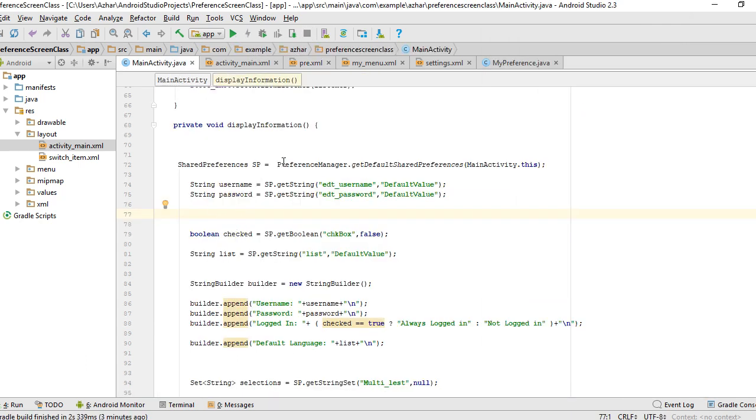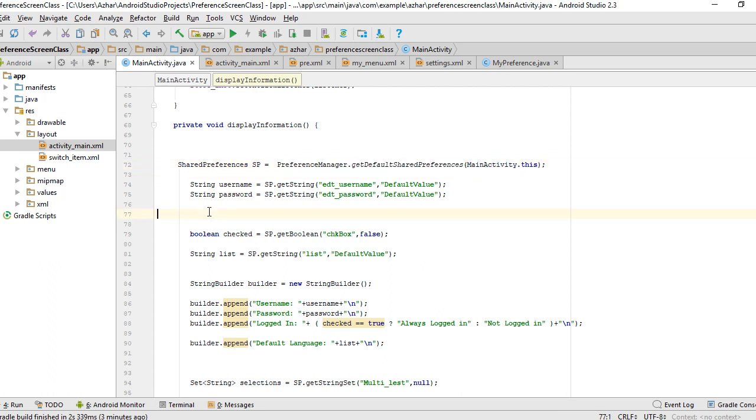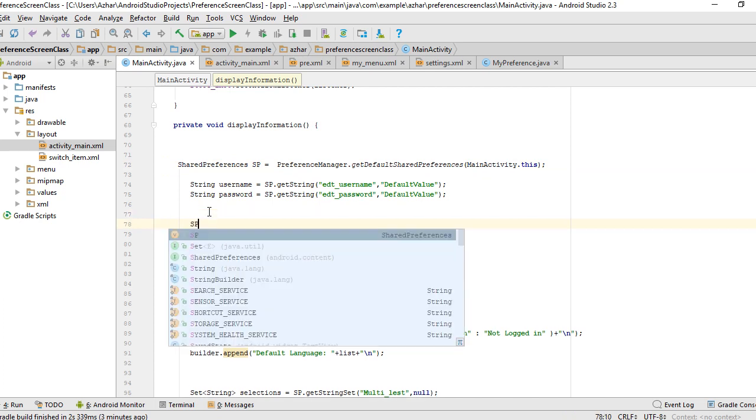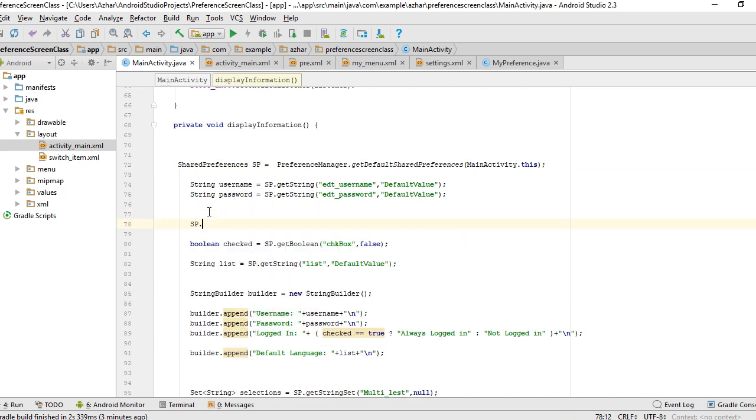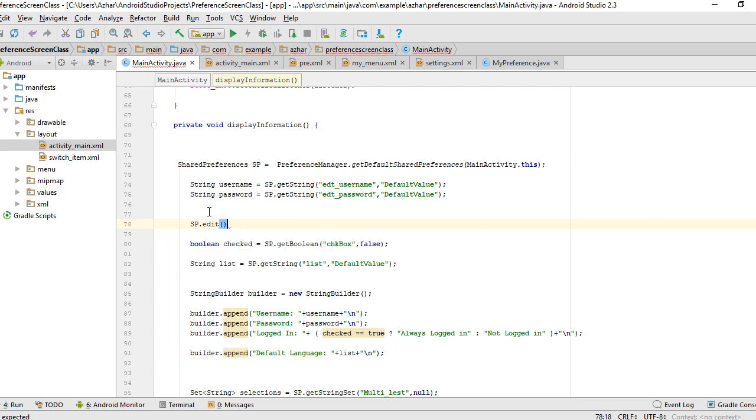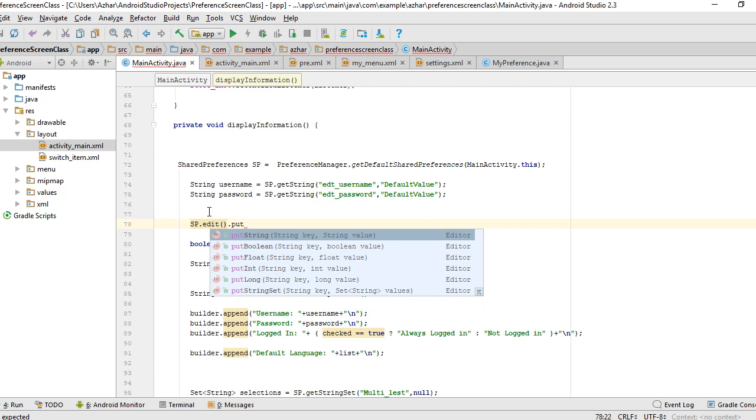You need to create a connection to get default shared preference. How can I add my own default value? I can use the object of default shared preference, call the method edit, and put my value. You can choose string, boolean, float, integer, or string set.